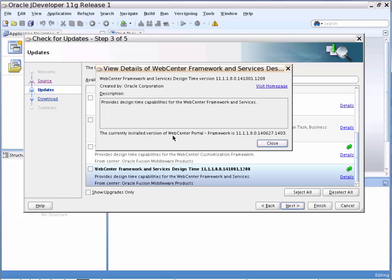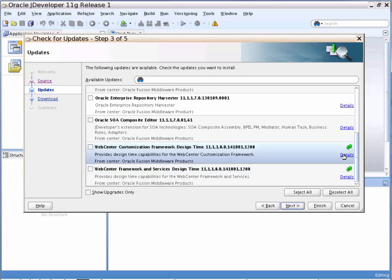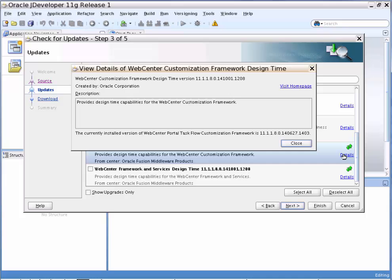The currently installed version is specified at the bottom of the pop-up window, which is 27 June 2014. Similarly, for the Customization Framework Bundle, we can observe the details by clicking on the Details window.